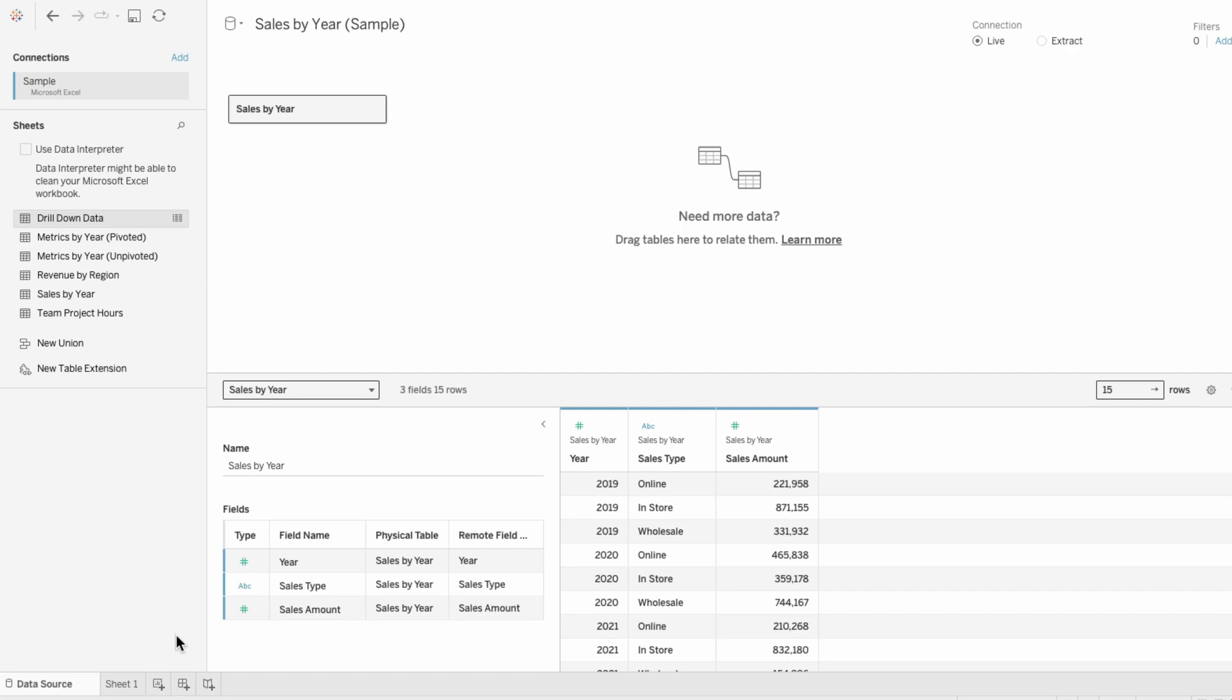The data I'll be using for this is simple. I have year, sales type, and sales amount.